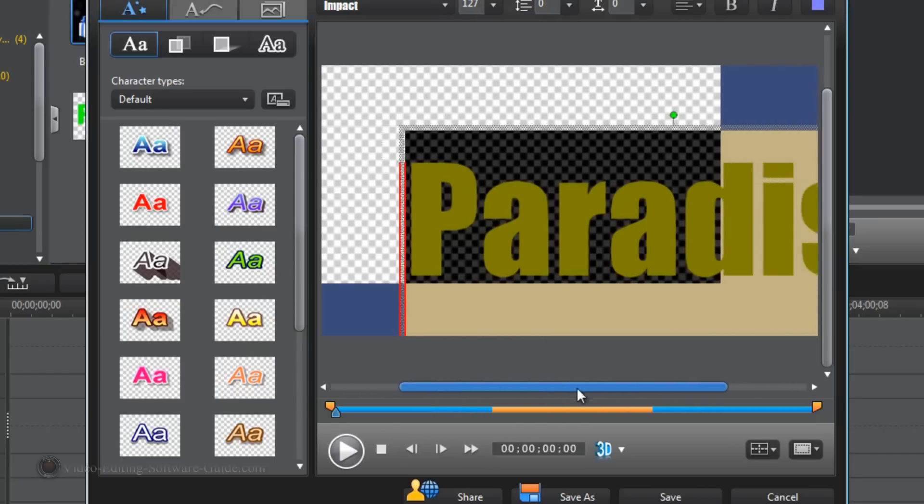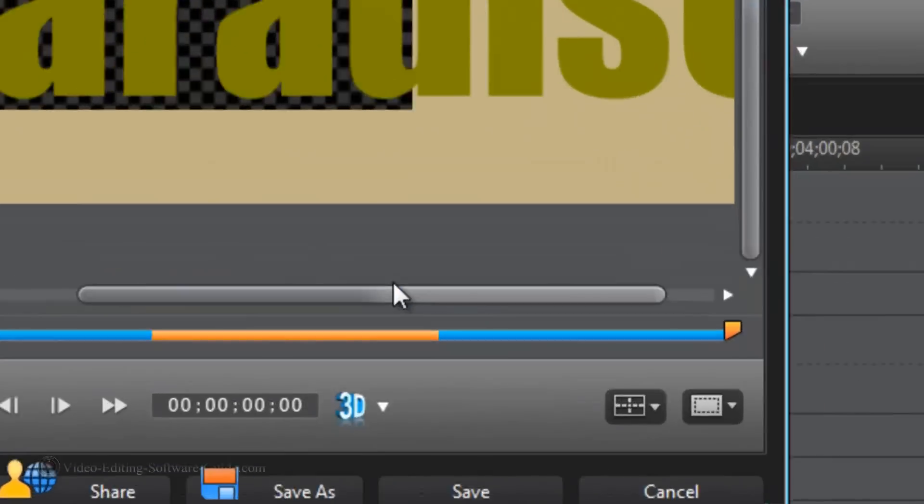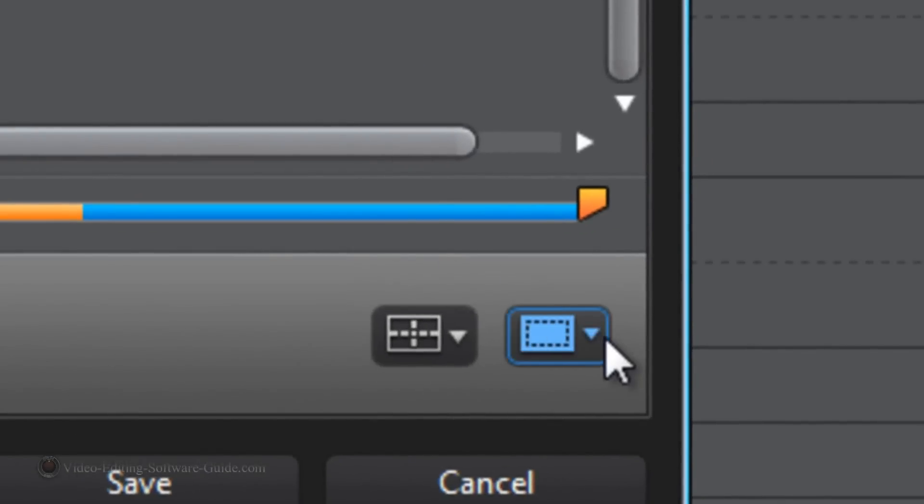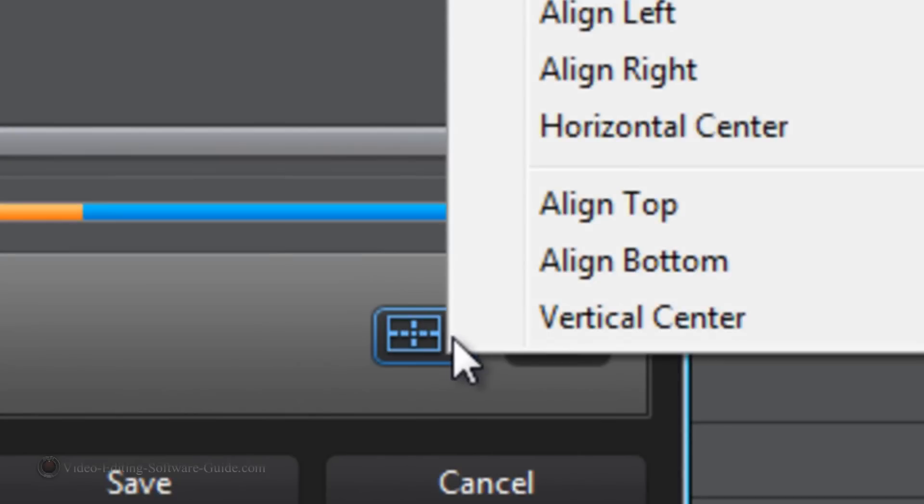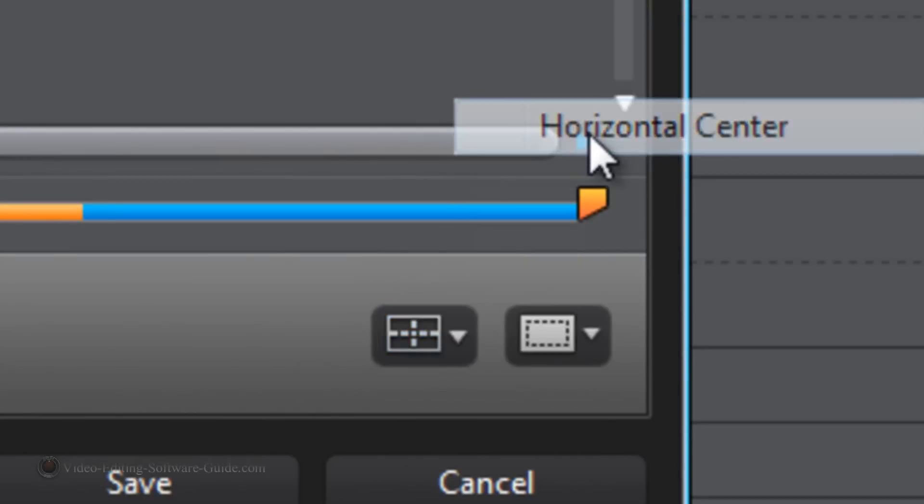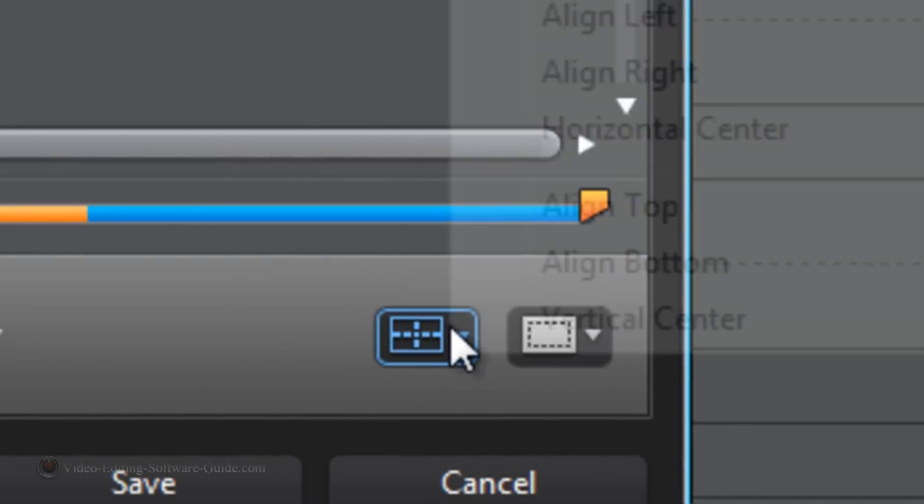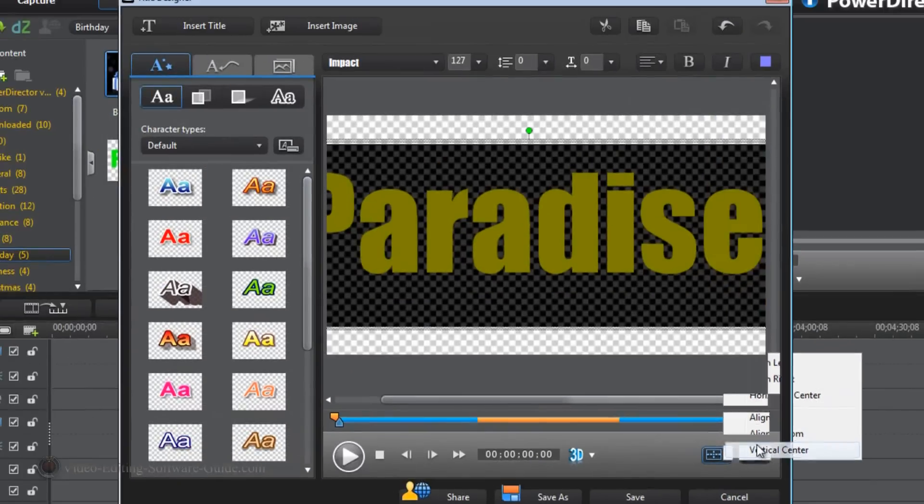I want to make sure that my text is centered. So I'm going to go ahead and click on this reference here. Go to Horizontal Center and Vertical Center.